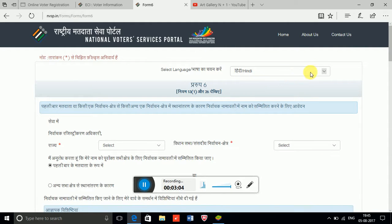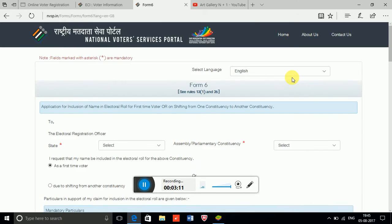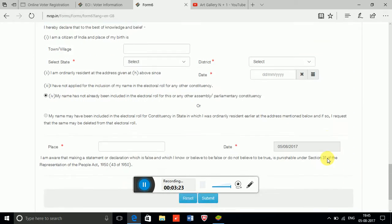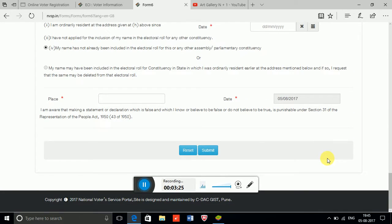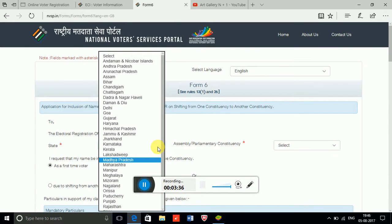You get three language options: English, Hindi, and Malayalam. I am selecting English, so the entire form will be converted to English — that is Form 6. You have to fill it and click Submit. I'll show you how easy it is, though it is a bit lengthy. My state is Maharashtra.